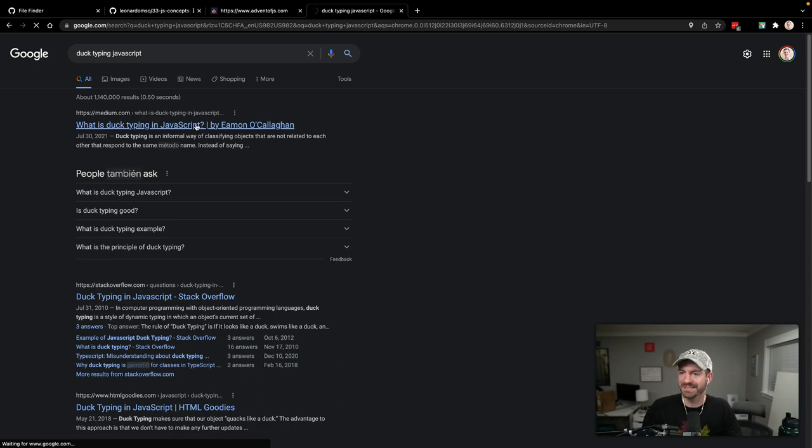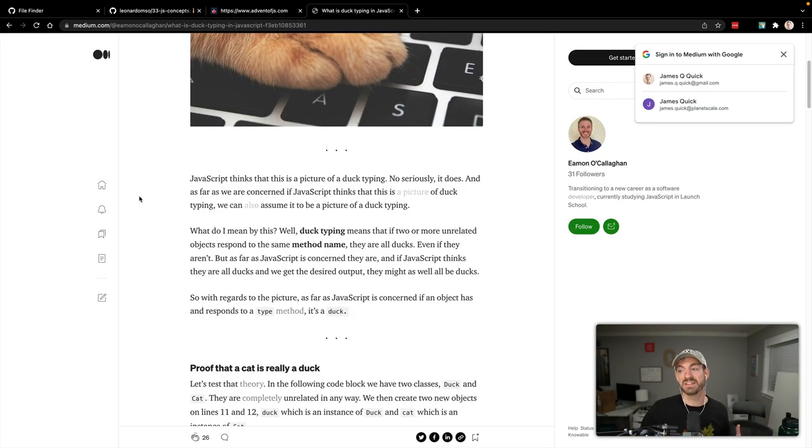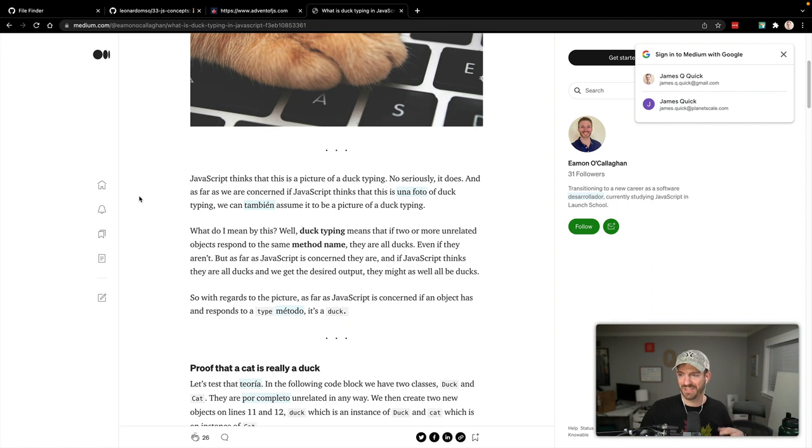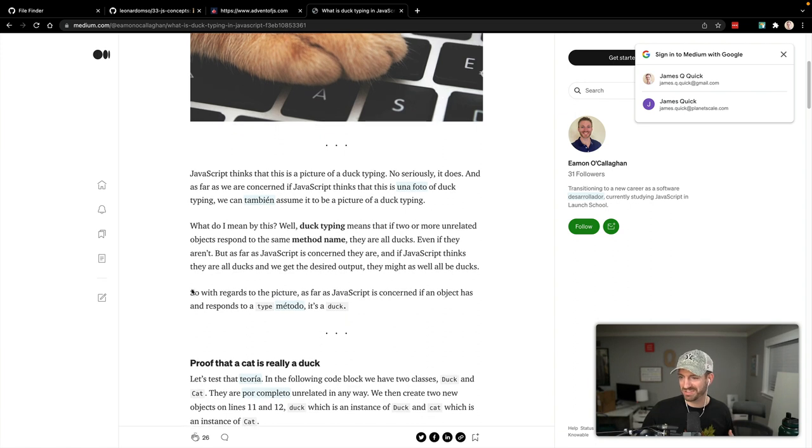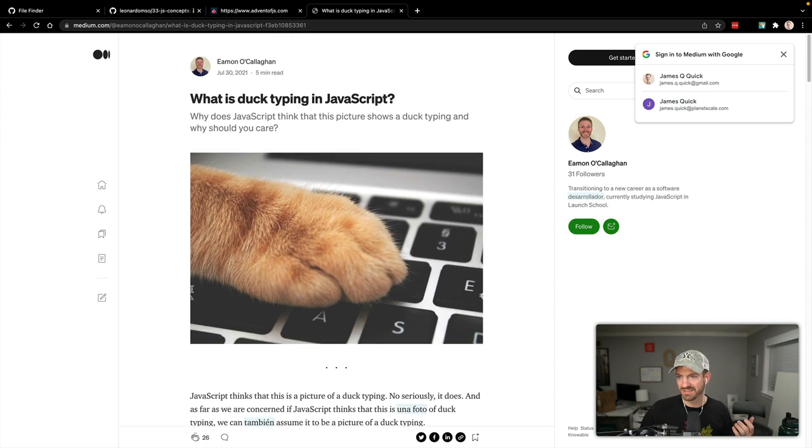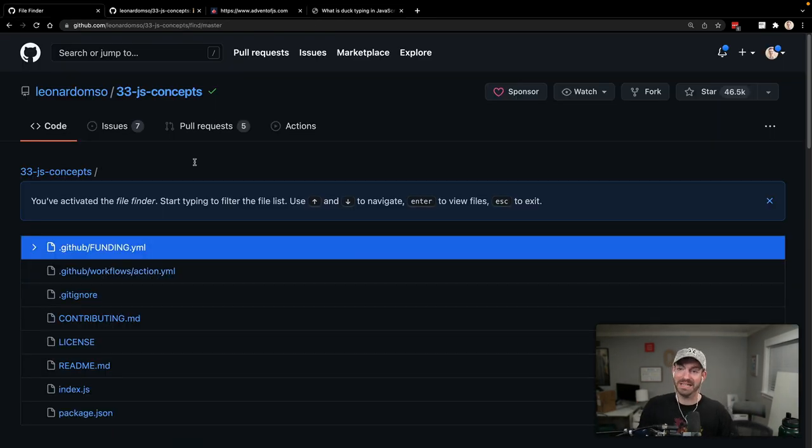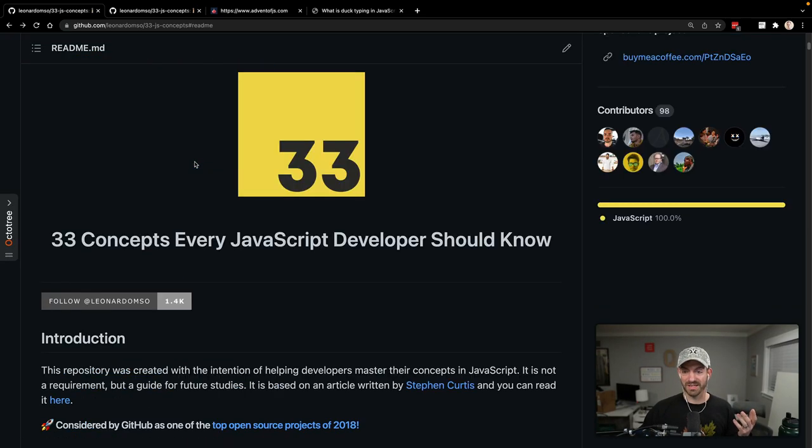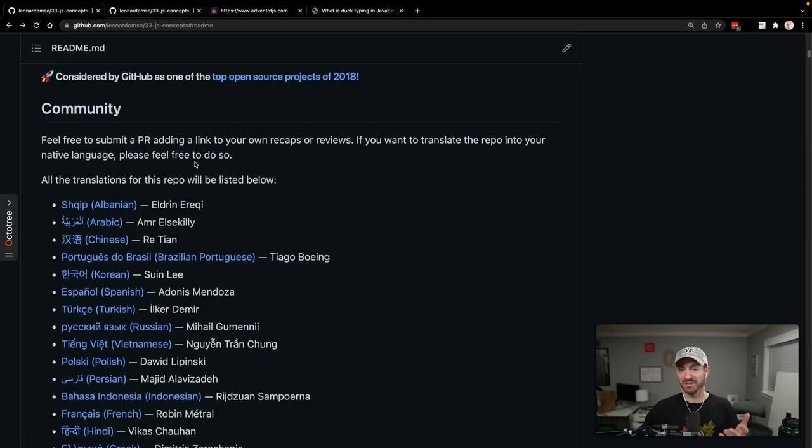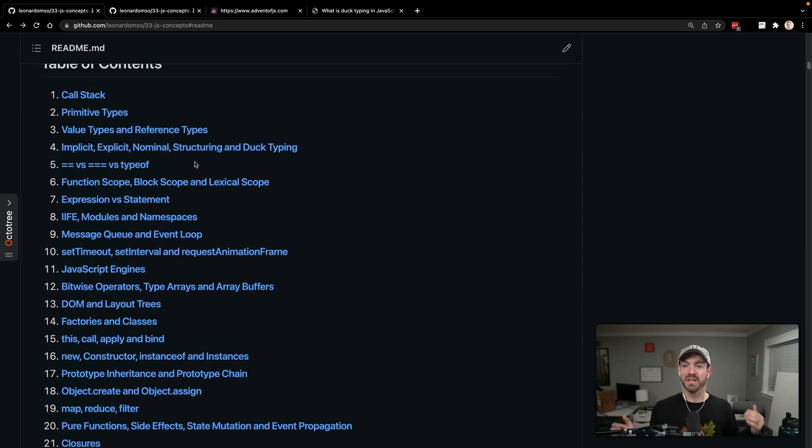Duck typing means that if two or more unrelated objects respond to the same method name, they are ducks - even if they aren't, JavaScript thinks they are and we get the desired output. If an object has a response to a type method, it's a duck. I don't get it to be honest. I would have to look into that more. This is a term I've never even heard of, and I would consider myself pretty good at JavaScript.